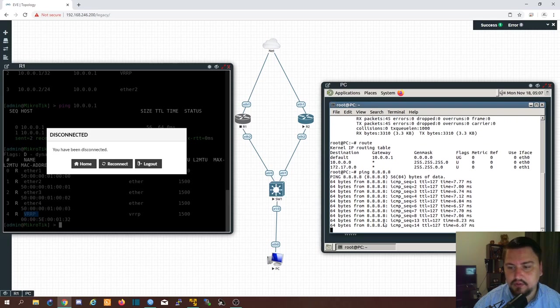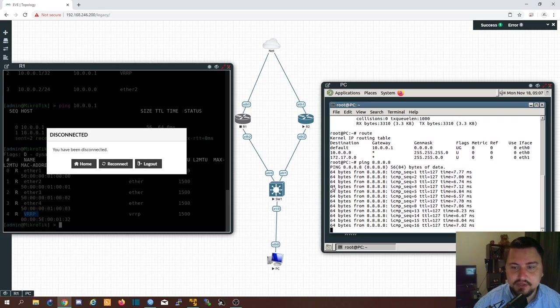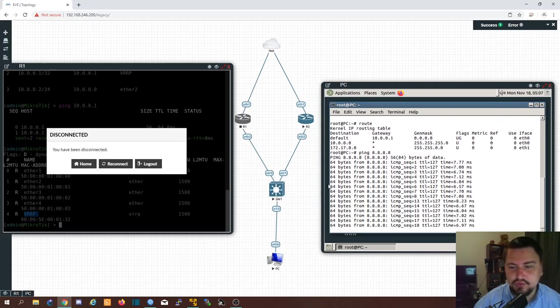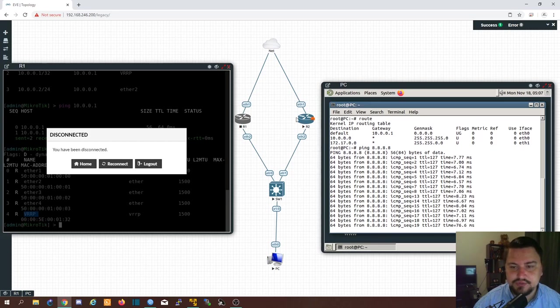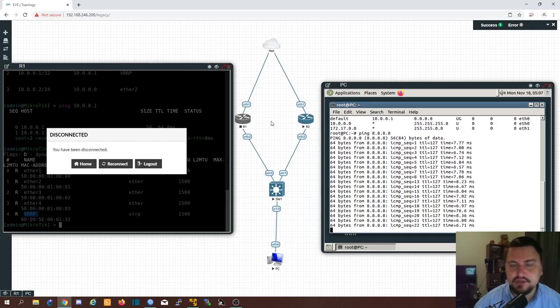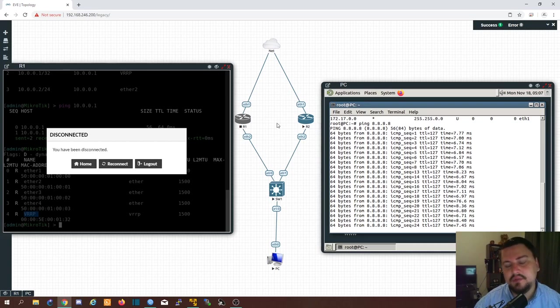And there we go. We still have internet access. We dropped a couple of packets. Maybe one or two. And that was where router 2 was still saying. Hey master. Are you still there?